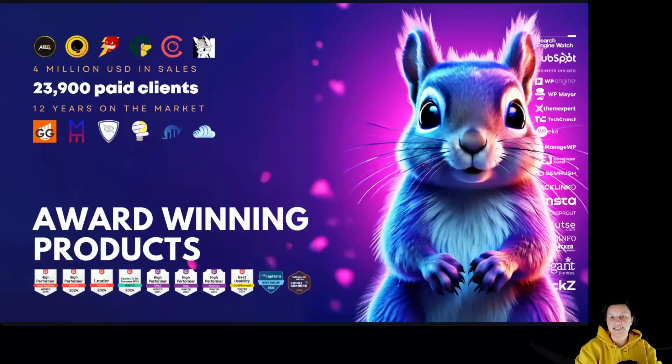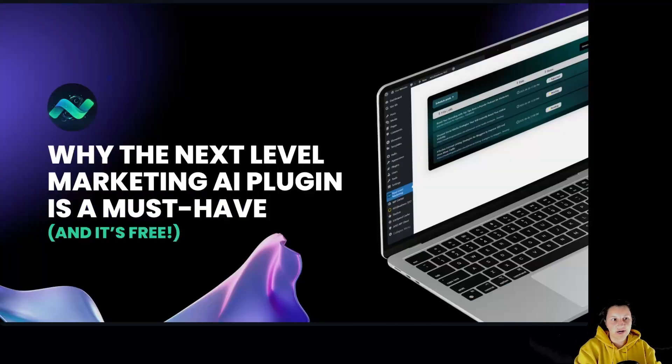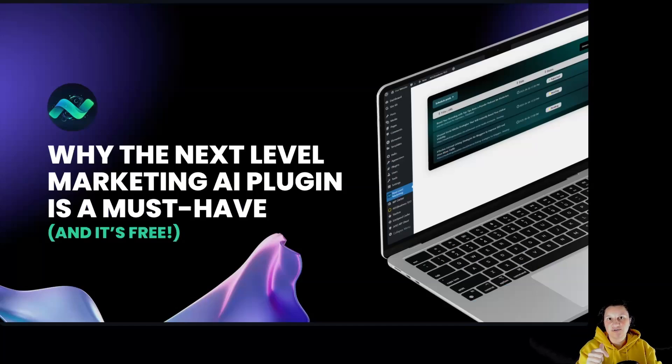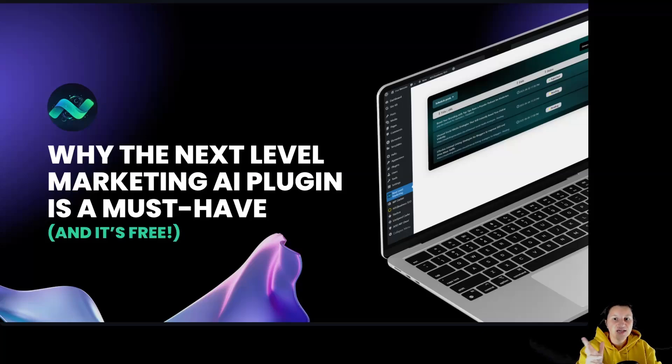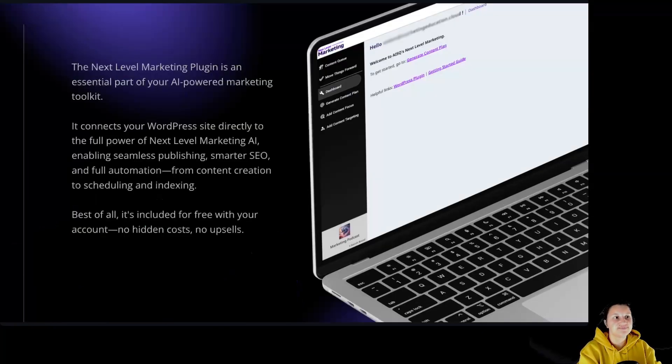Hi everyone, I'm Kristina, Chief Creative Officer at Squirly, and today we are going to take a look at why the Next Level Marketing AI plugin is a must-have, and of course, it's free to use.